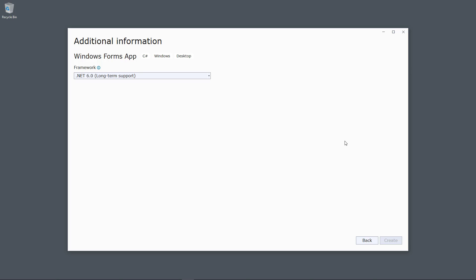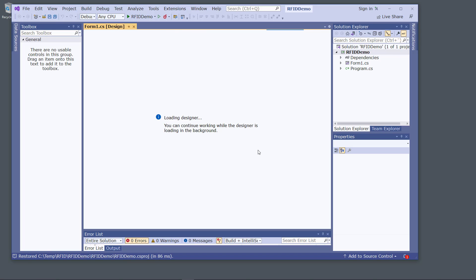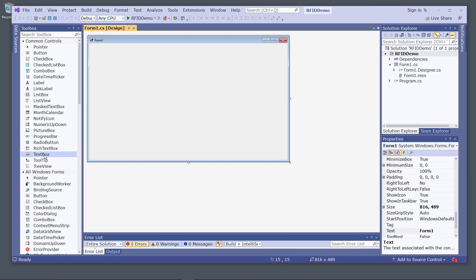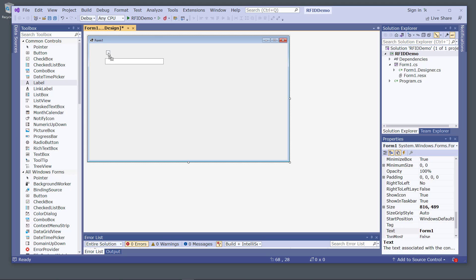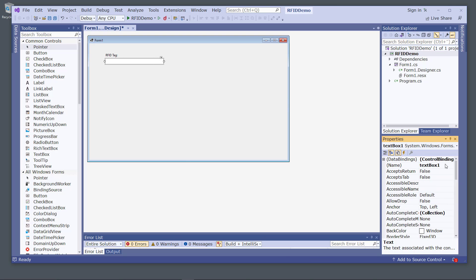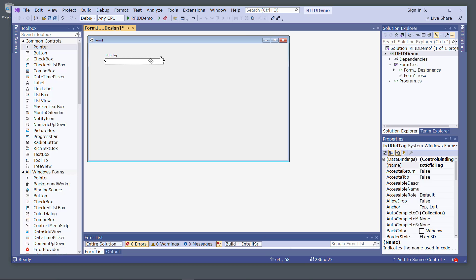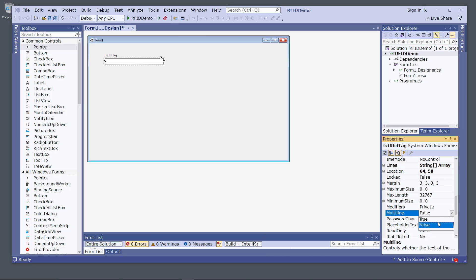Now we are ready to start creating the application. I drag a text box into the graphical user interface and make it a little bigger. I also add a label — naming it something like 'RFID Tag' — and then change the name of the text box to something like 'txtRfidTag'.